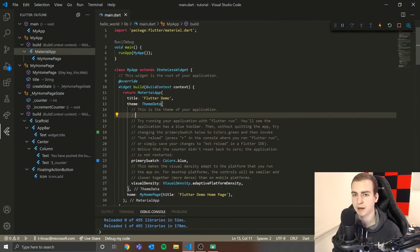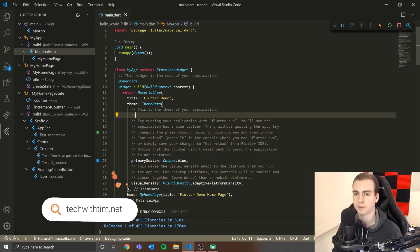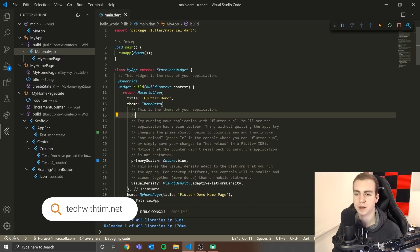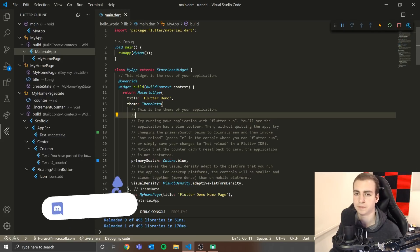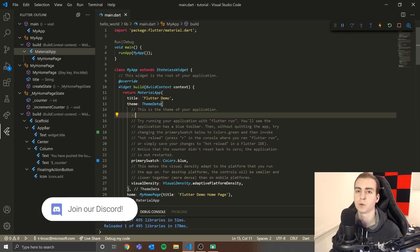Hello everybody, and welcome back to the Flutter tutorial. In today's video, we're going to be learning about how Flutter works, getting a really good introduction, building our own widgets, and building a really basic layout. This is not going to be anything fancy by any means, but this is really fundamental — we need to understand this before we can move forward.